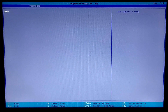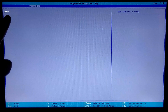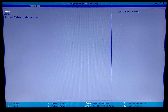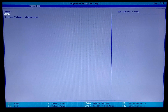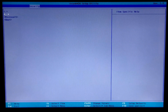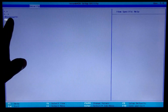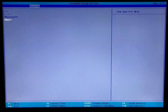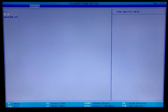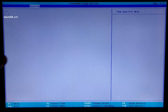Now select your USB, which is your boot device, and press Enter. Select EFI and press Enter. After that, select 'boot' and press Enter. Now select 'bootx64.efi' and press Enter.